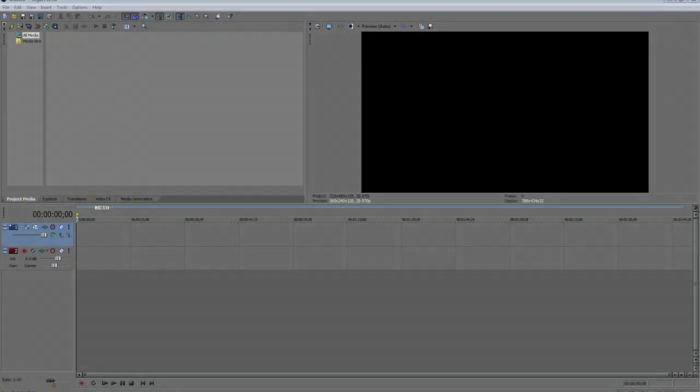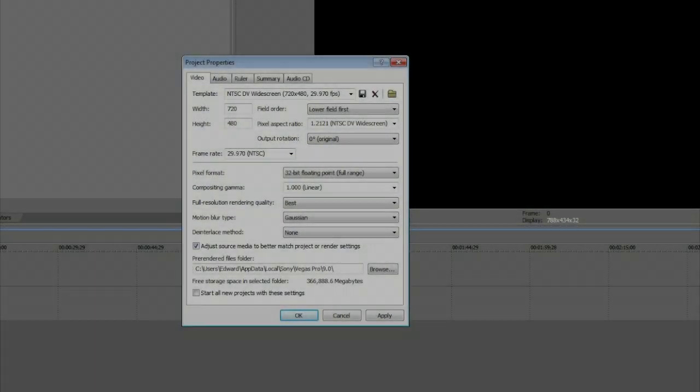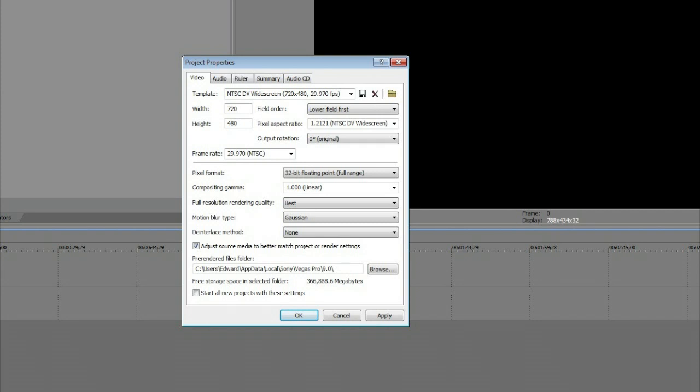This is the main screen. These are my render settings. Put it at 720 x 480, that's the standard YouTube format. Put the resolution settings at best and that's pretty much all you need for that.